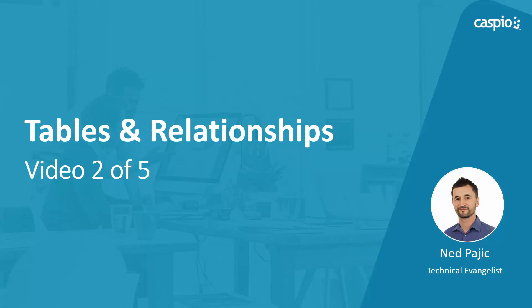Hello and welcome back. My name is Ned and in the second video of this course I will teach you how to create a foundation of this patient portal application by first setting up the database tables and second by creating relationships between the tables using primary and foreign keys. Let's have a look.